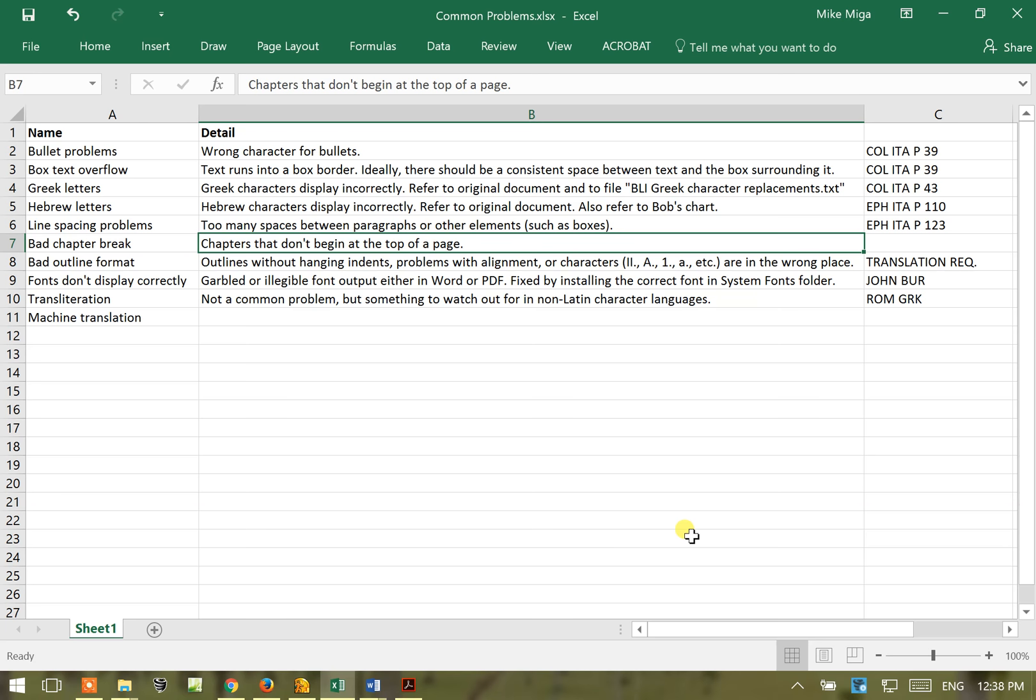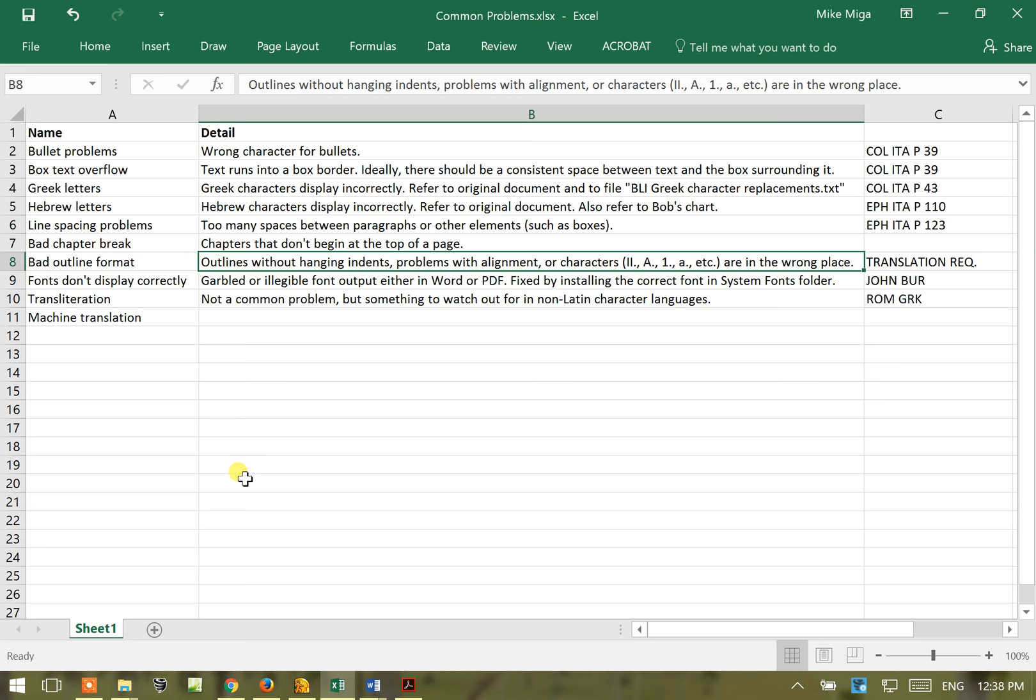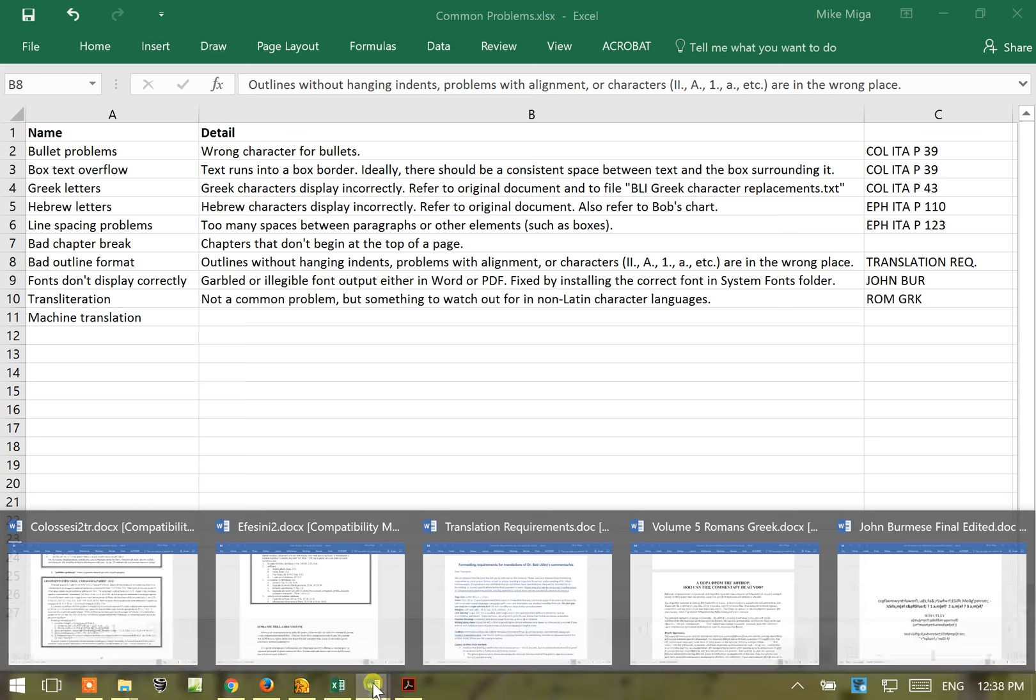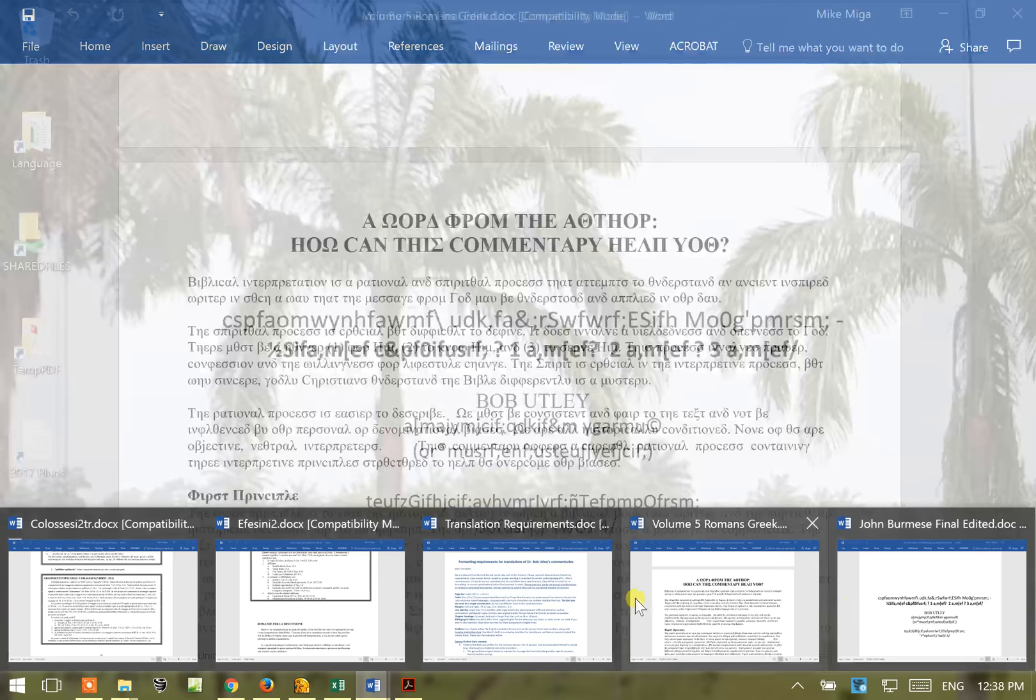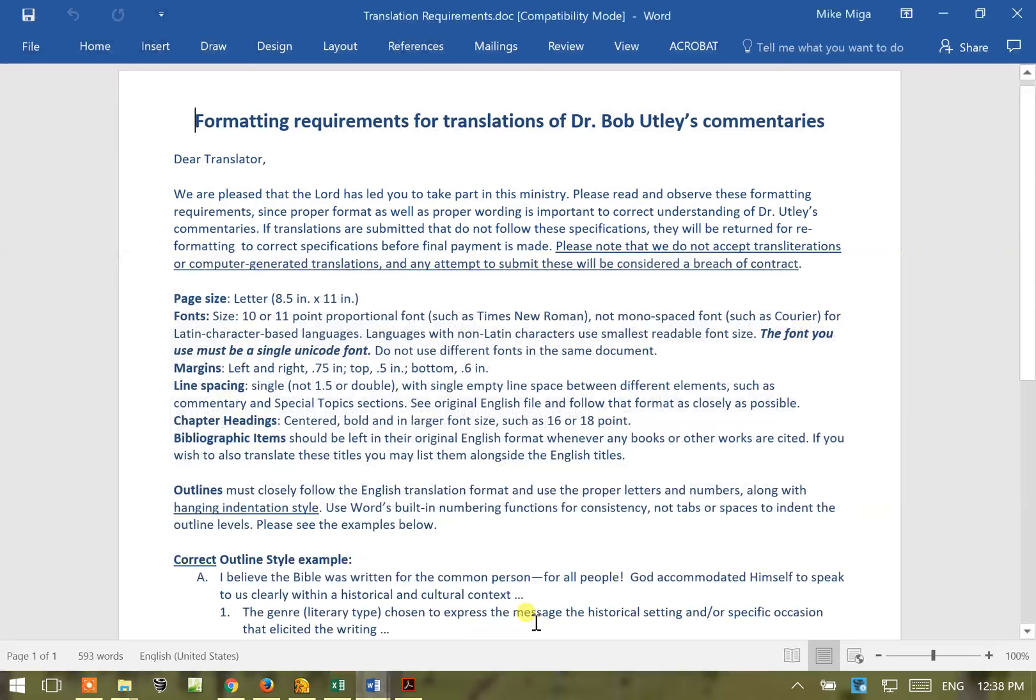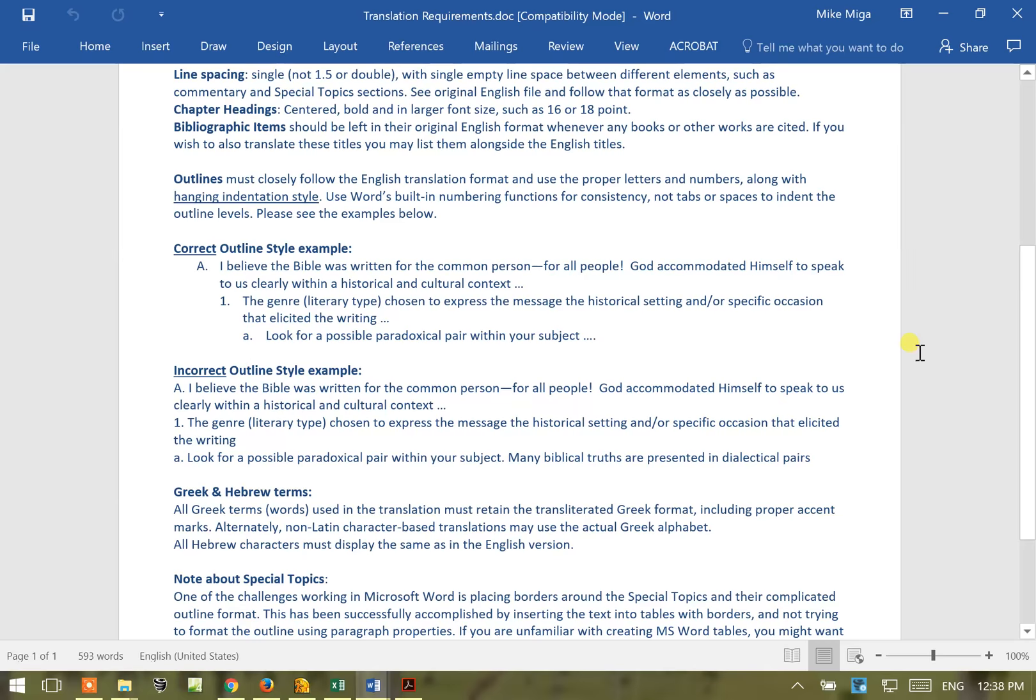This is something that you'll get a lot of with first time translators. They'll have bad outline format. The most common problem is they don't know how to or they've incorrectly done the hanging indent style. And to look at that, that's actually something that I've addressed in the translation requirements because it has been such a problem in the past. So hopefully giving this document to the first time translators will help them realize that this is what they need to do.